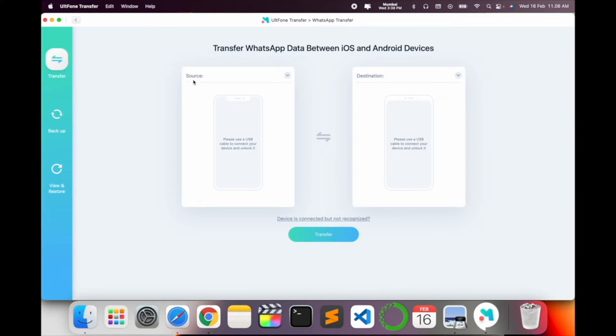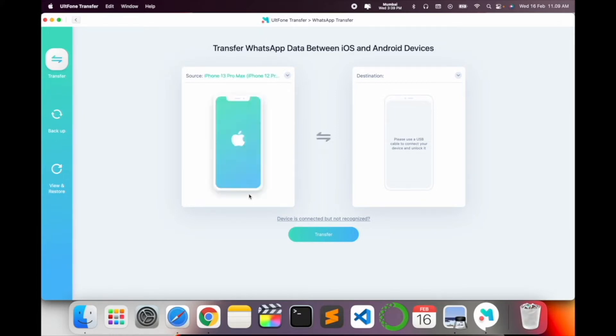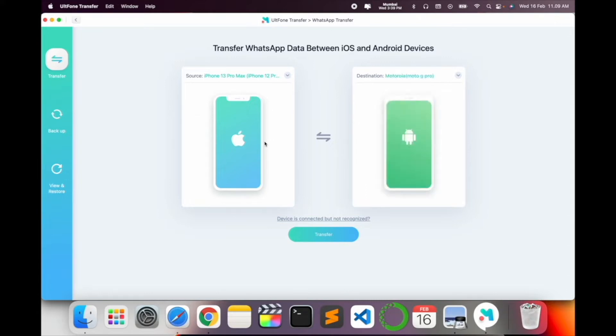Now I connect my two devices. One is iPhone and second one is Android. So just simply click here, first of all iPhone. So look at this, I connect here iPhone 13 Pro Max, so automatically iPhone is showing there. Now I connect here my Motorola G Pro Max.